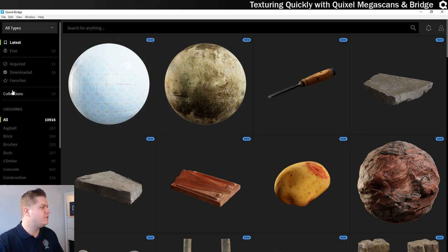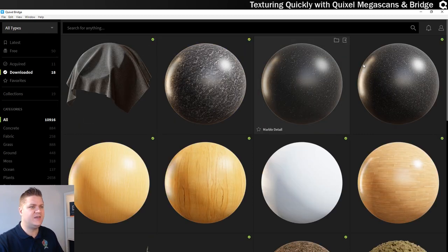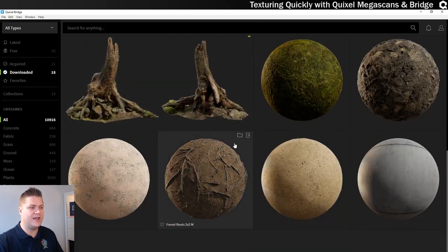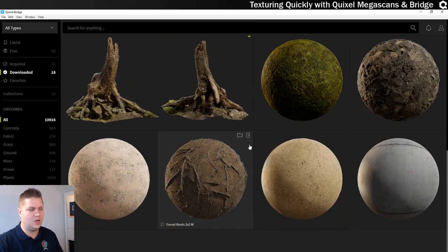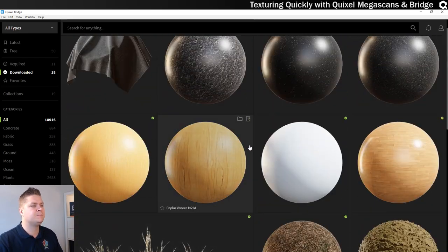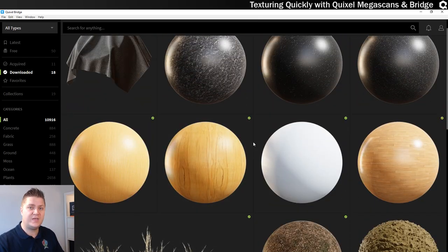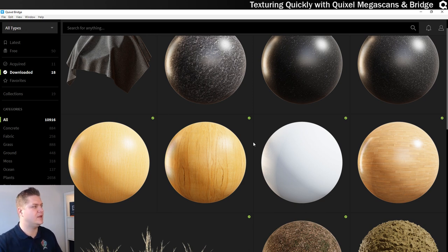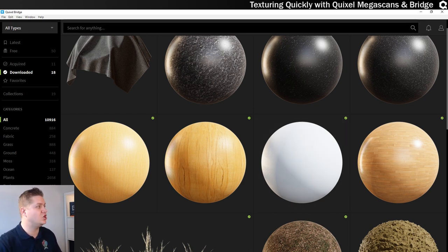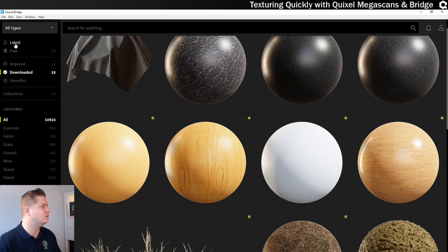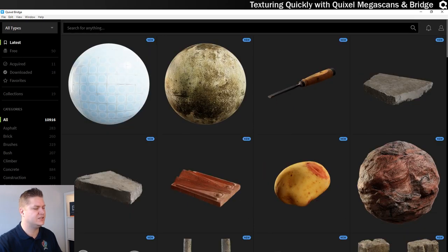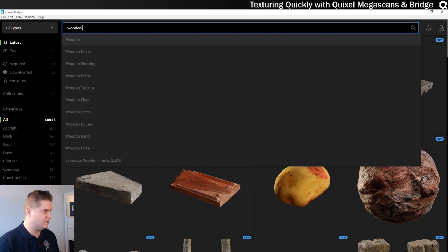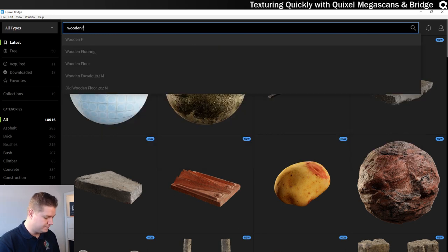So if we go to downloaded, you can see these are some of the things that I've got already. That I've had a little play around with. And one thing that I want to find is a wooden floor to put onto the floor of that living room I've created. So if I just search up here, in fact let's go back to latest to get out of what I've acquired.